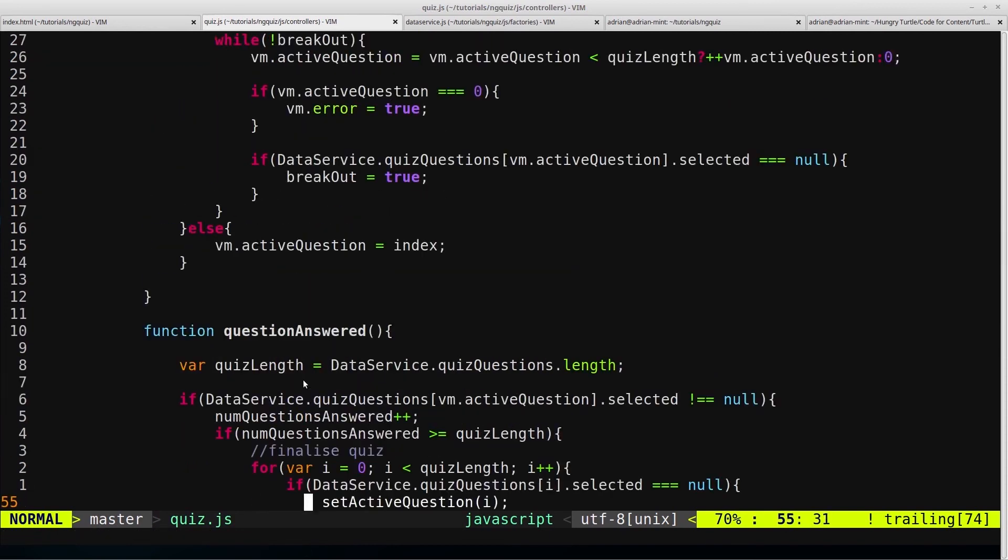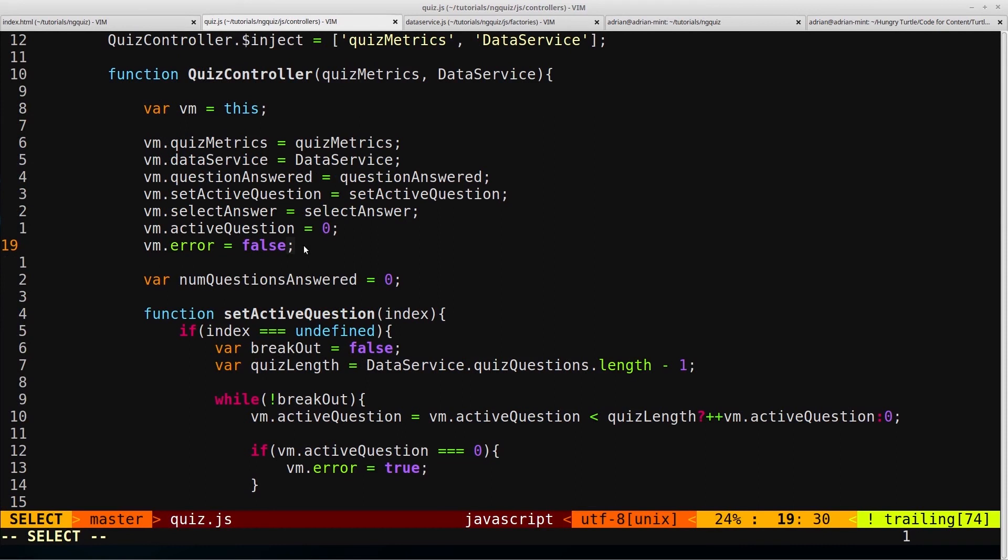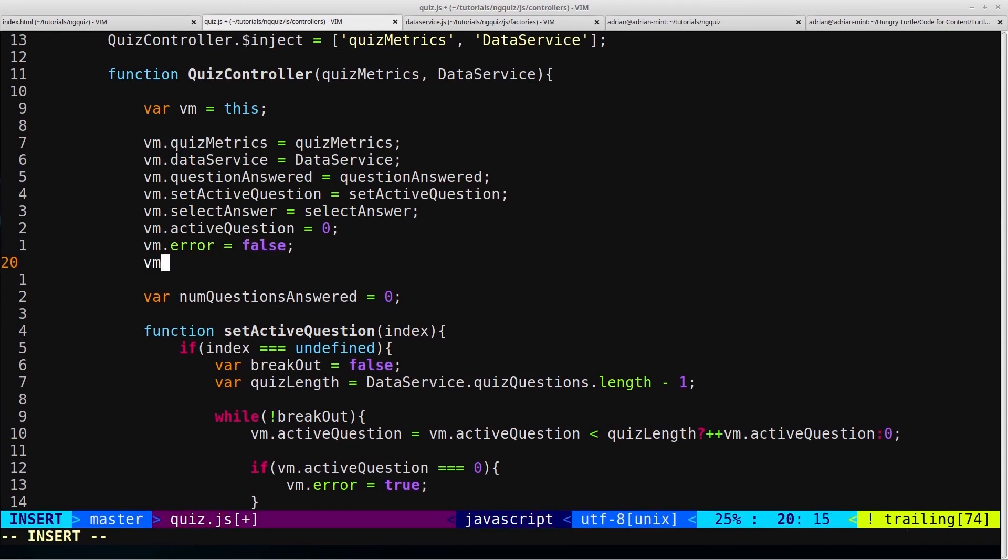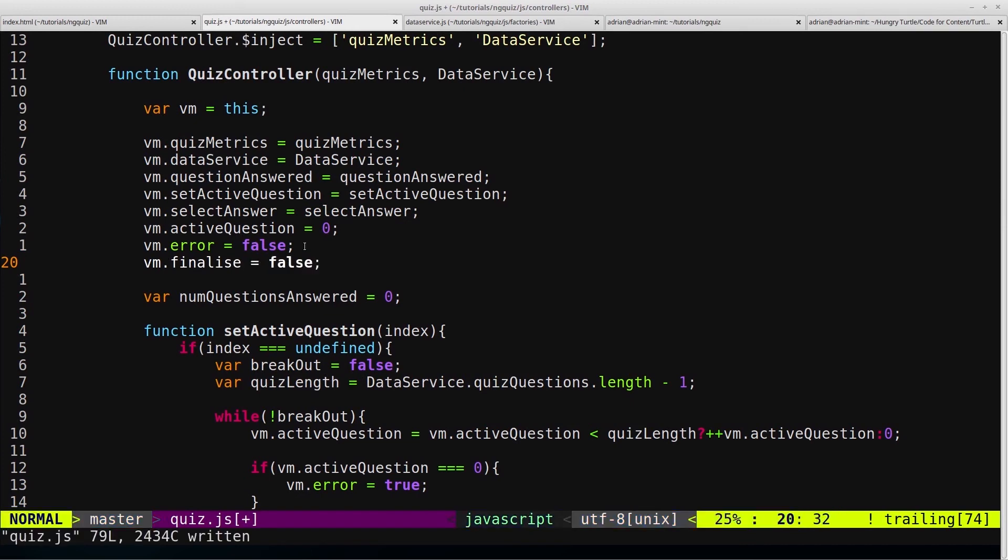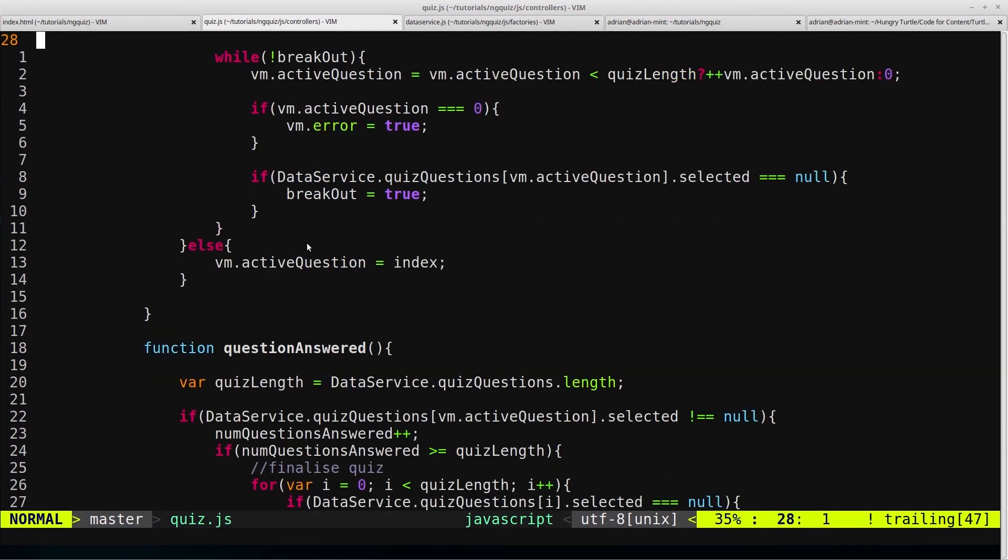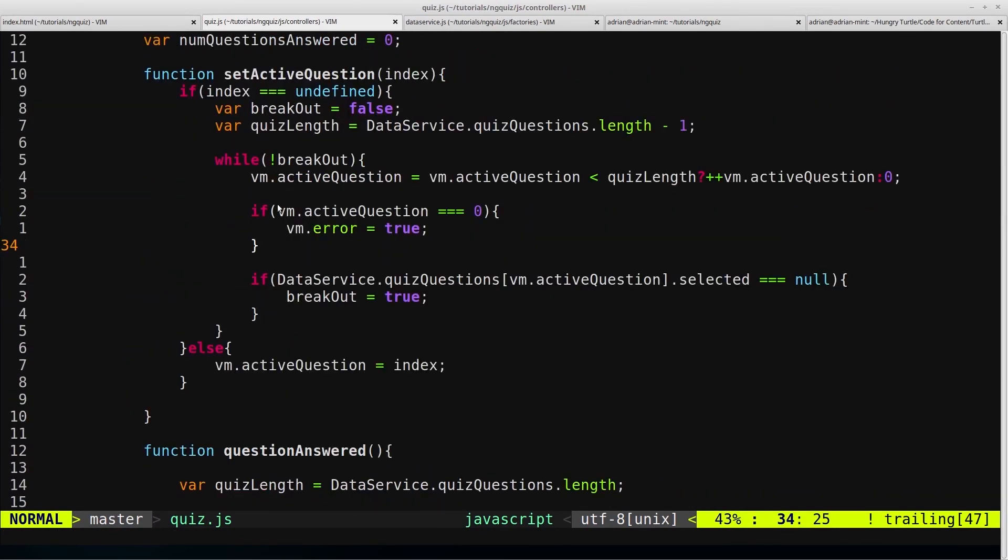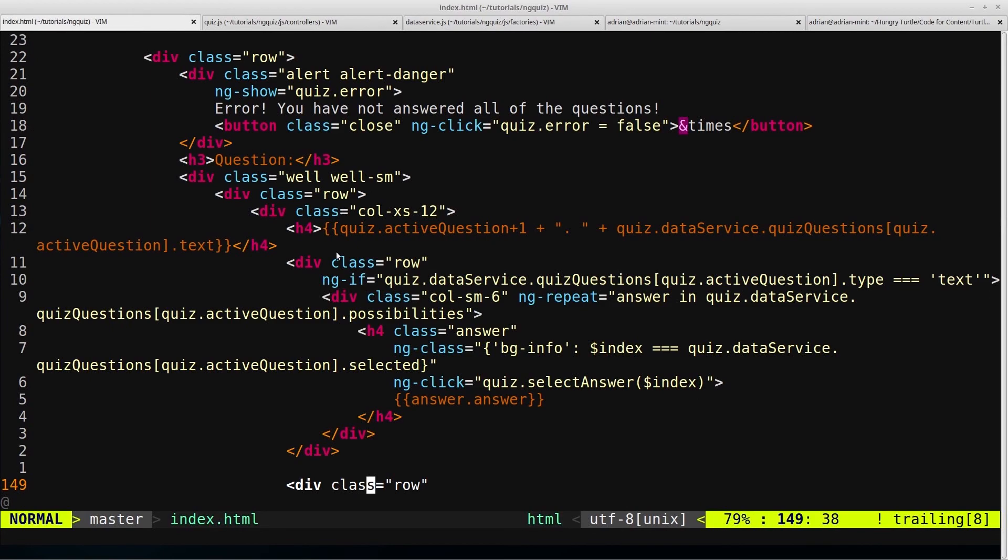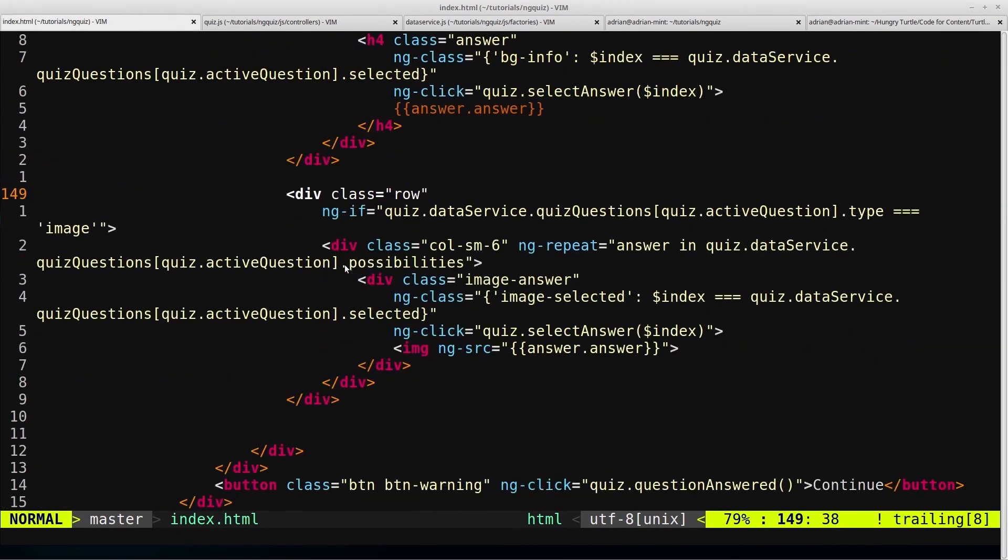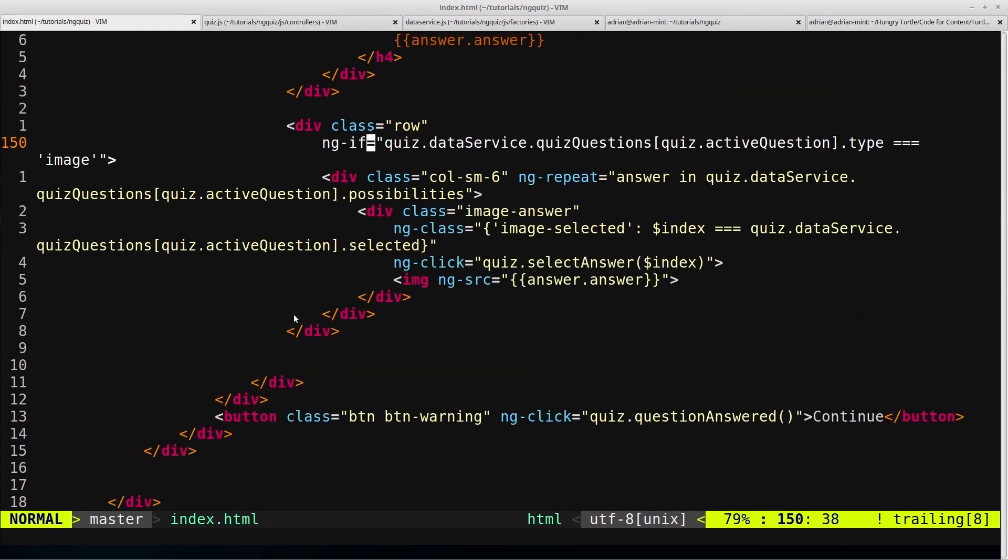And now we'll scroll up to the top and we'll create VM dot finalize. VM dot finalize equals false by default. And now what we're going to do with this finalize property is create another bit of HTML that just displays when all of the questions have been answered, it just displays a little prompt to ask the user, are they sure that they want to continue to the results page? And the markup for that is what we're going to be creating in the next part. So stick around for that and I will see you then.